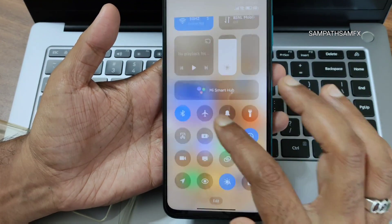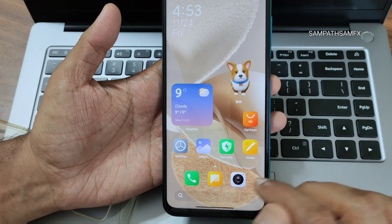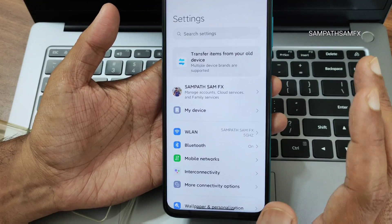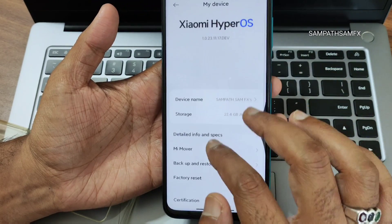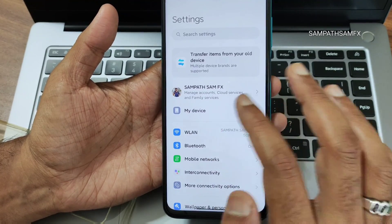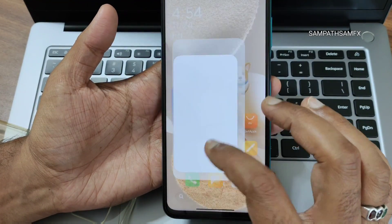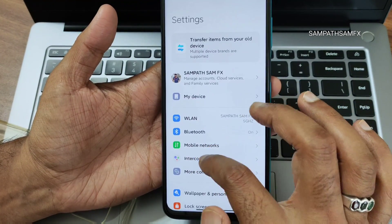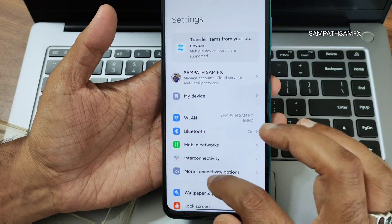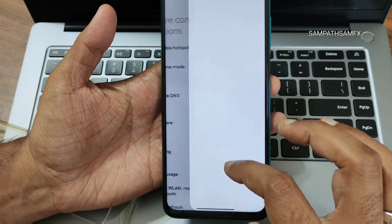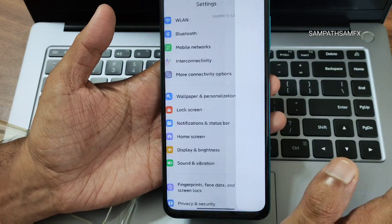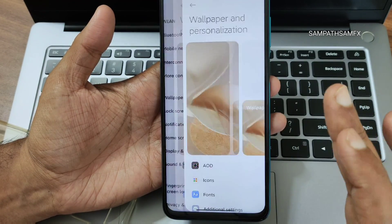The quick settings are just organized in a different manner, nothing much changed. Going to settings — internet connectivity, Bluetooth, mobile networks are all there with some animations. You get various connectivity options as well.